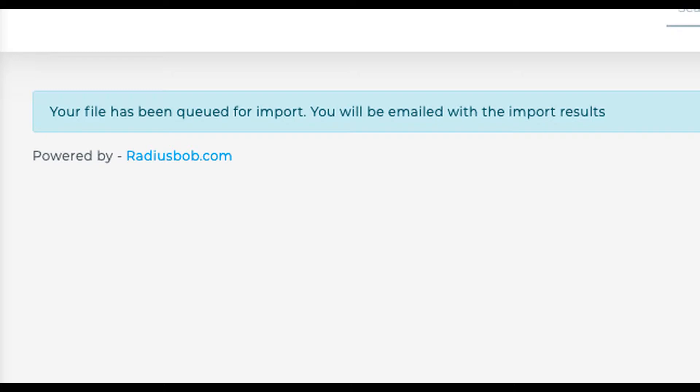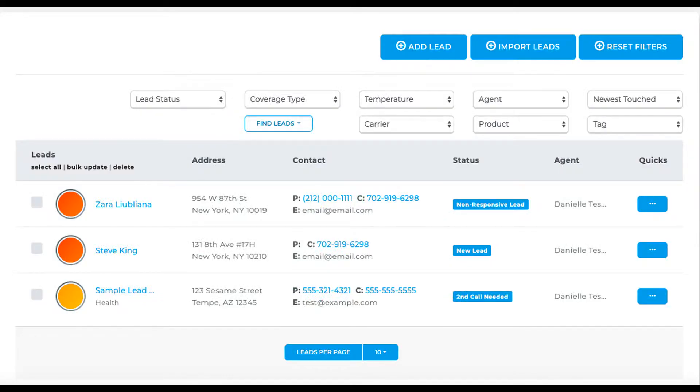This file was only a couple of leads, so let's check on them as they'll be there already. We see that Zara and Steve have already been imported and that they came over properly. If you have a simple, straightforward file, you're done.